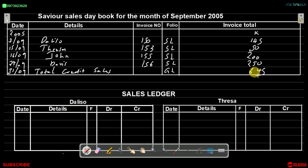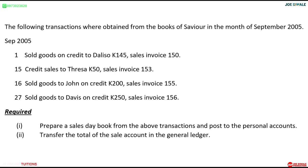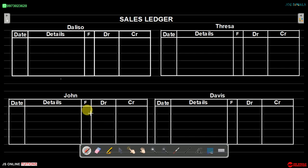We have answered part one — preparing the sales day book. Part two requires us to post to the personal accounts. We do this by writing down the sales ledger. In the sales ledger, each personal account for the customer is going to be debited with the corresponding amount.